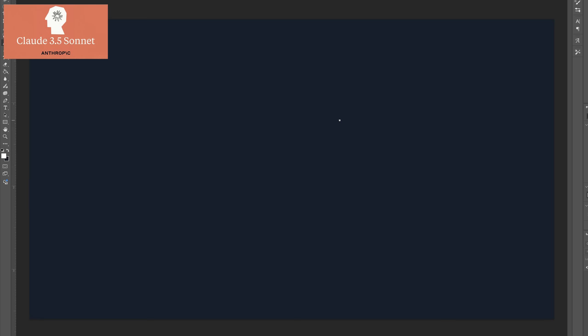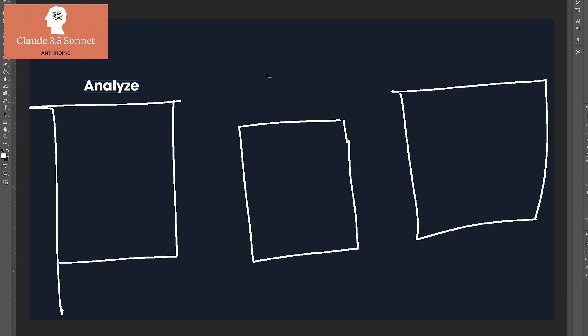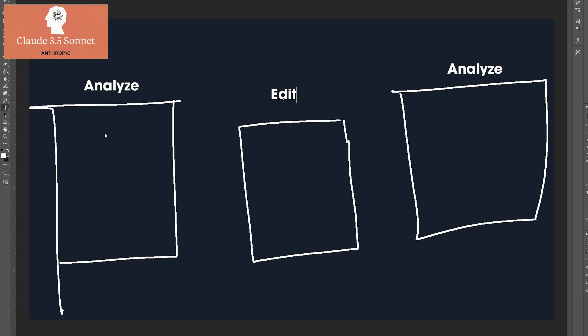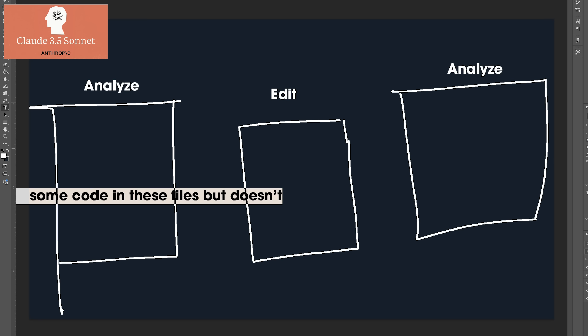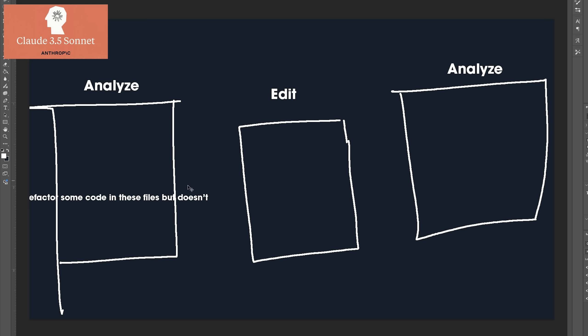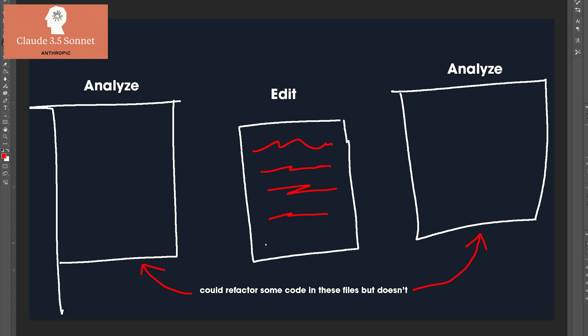However, it does tend to play it a bit safe, where it may analyze all of the files related to this file. It won't refactor those files where it sees something has gone wrong or could be improved, which is a good thing because it stays on task, but it's bad because it doesn't improve where there could be improvements.